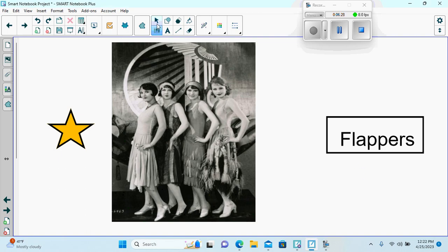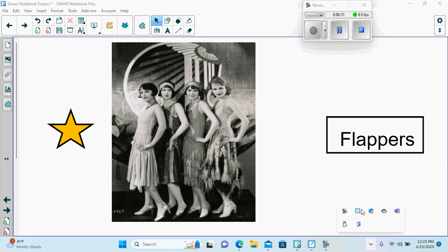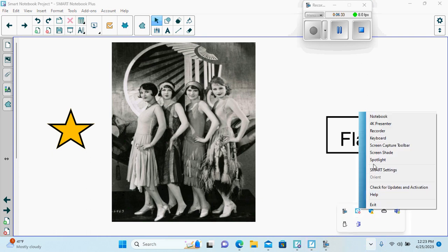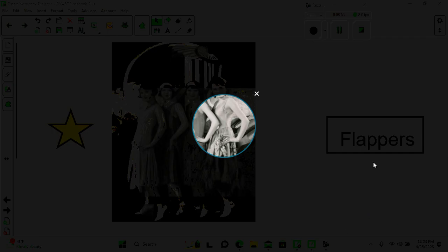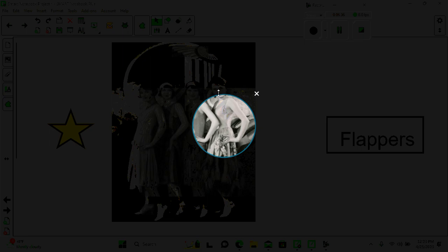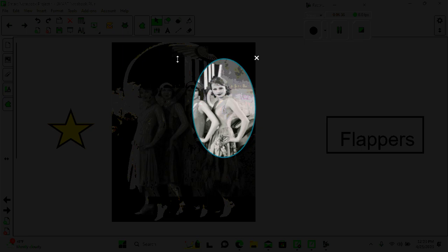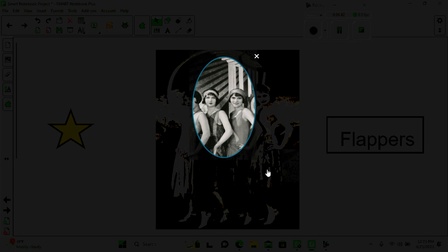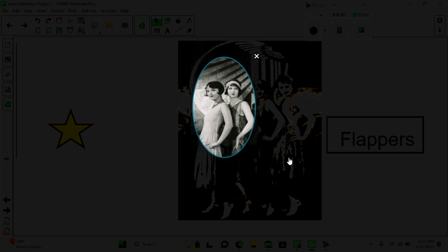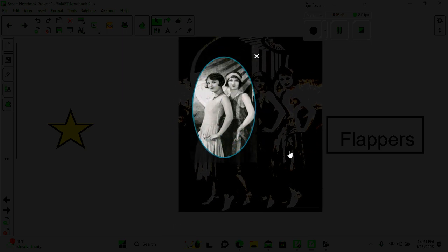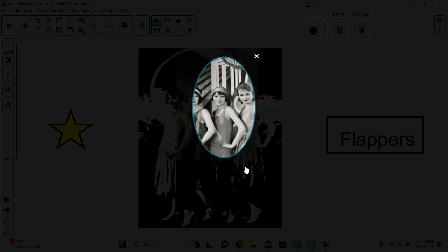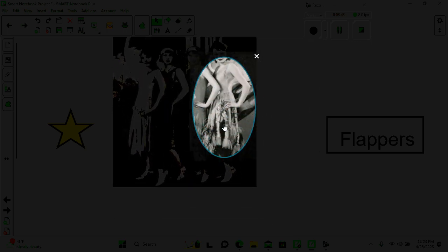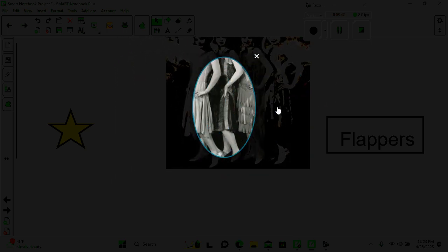What they wore. The way they dressed. So for that we can use the spotlight to focus in on the style of their hair. Their dresses. The way they all had short hair. The way their dresses were.